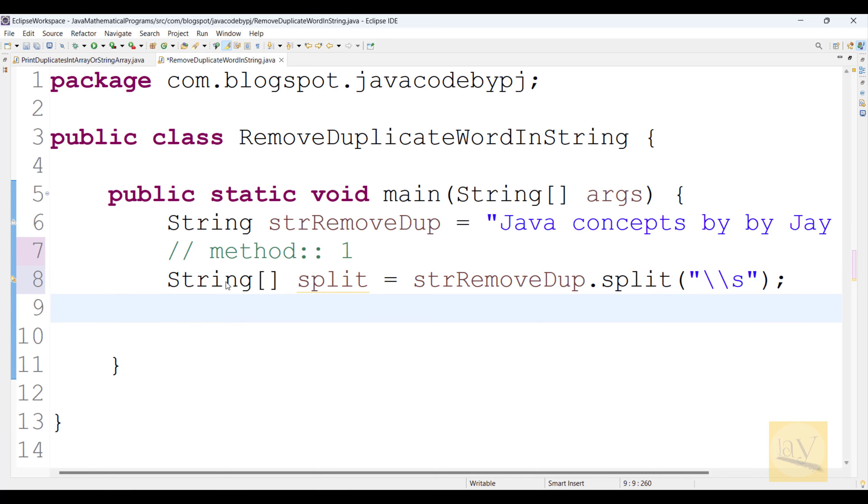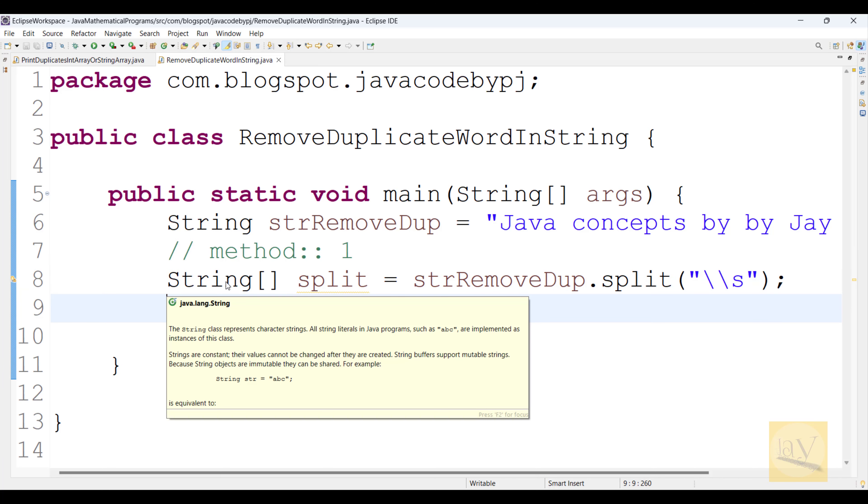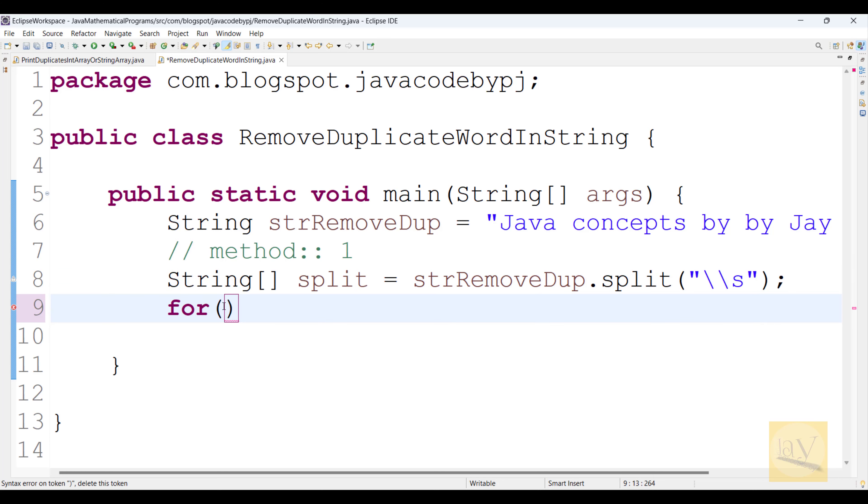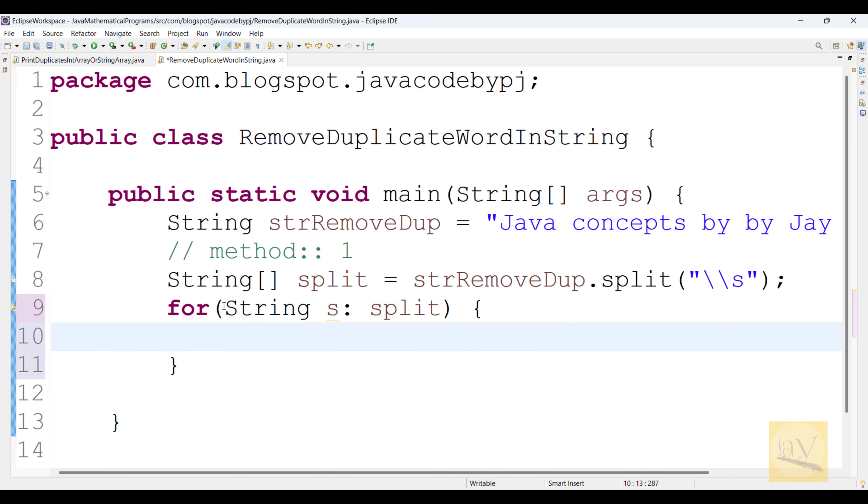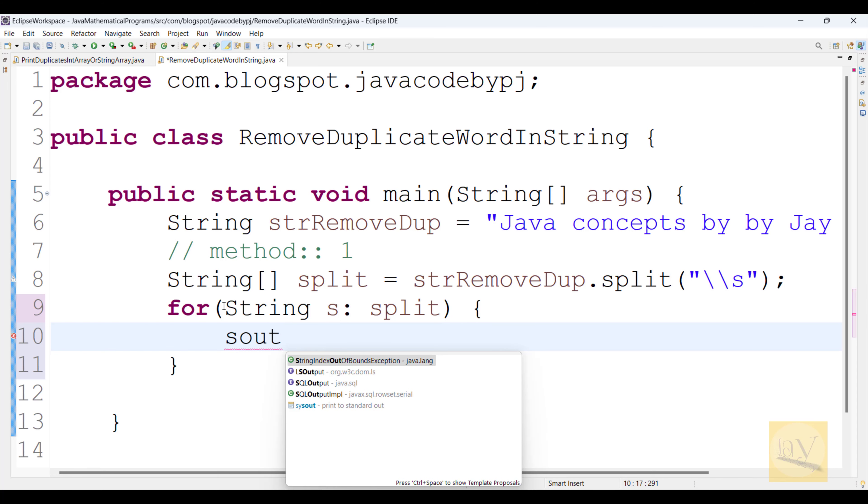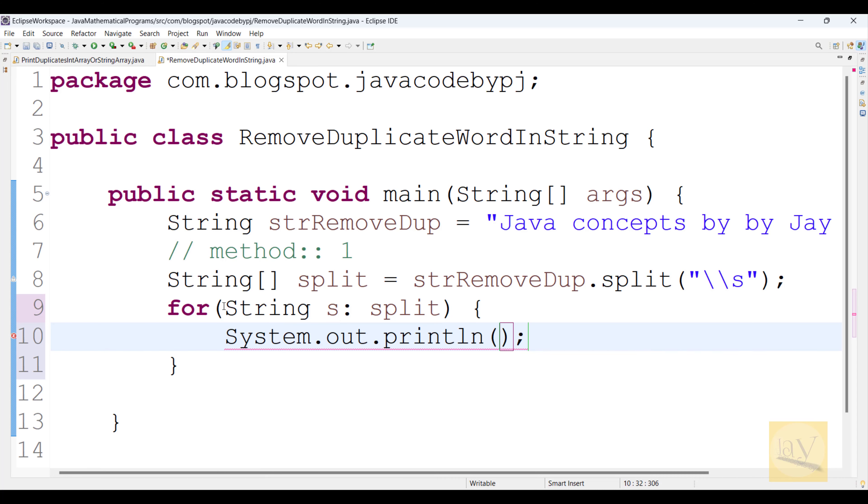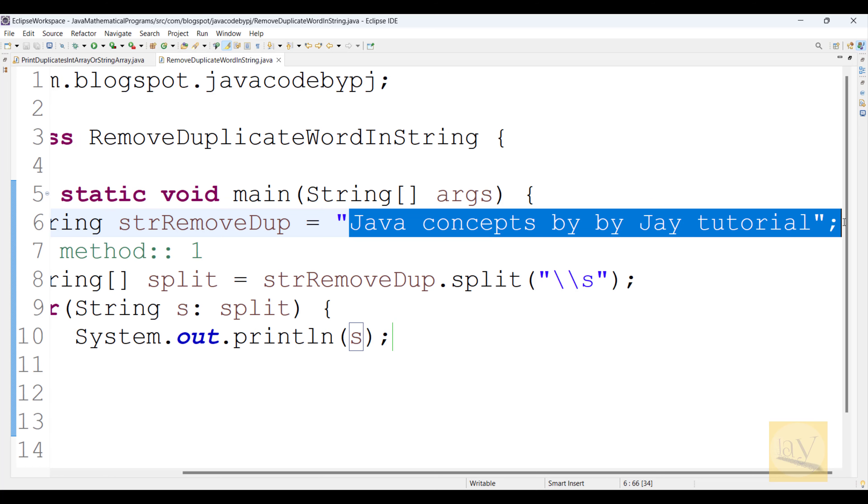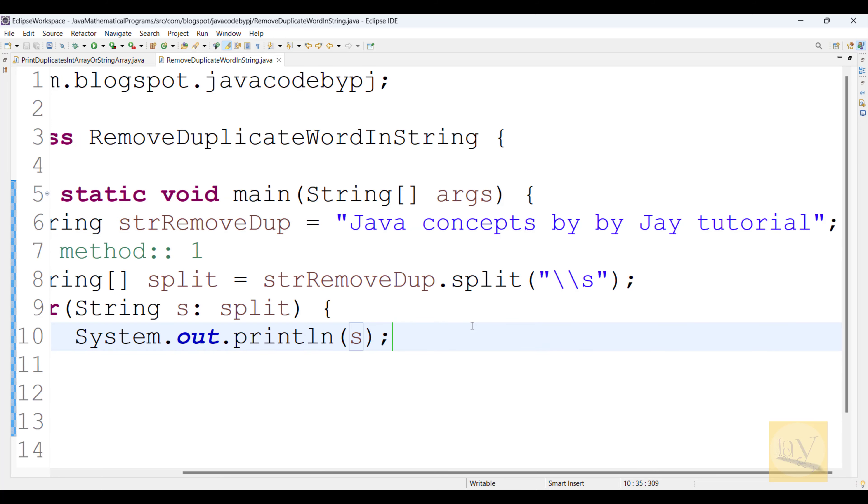Now observe. Now I am going to iterate over the split string array. Right? So observe string s: split. If you are going to print it, what will happen? Whatever iterate over the split array, those values, nothing but Java concepts by yj tutorial will come.